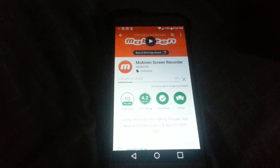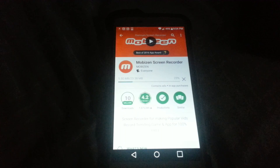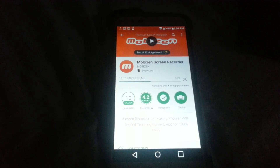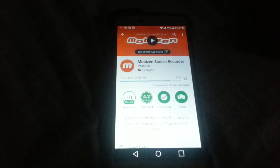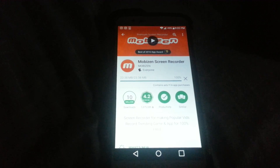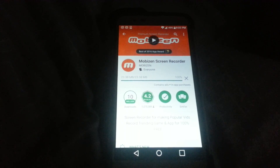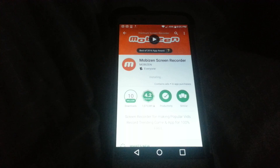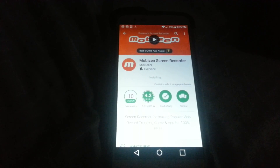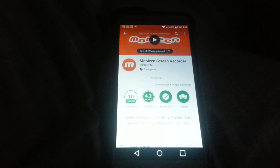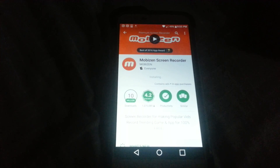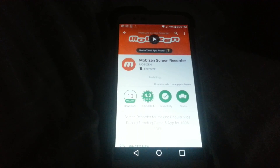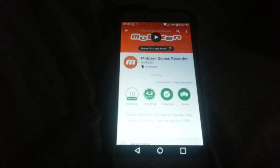It's installing right now, and while it's installing don't forget to follow me on Instagram at Mr. King Carter — that's K-I-N-G-C-A-R-T-3-R. You can also subscribe to my YouTube channel at YouTube.com slash Mr. King Carter, that's M-R-K-I-N-G-C-A-R-T-3-R.